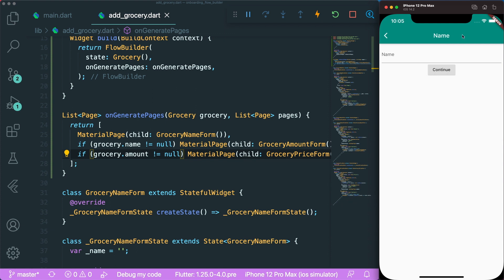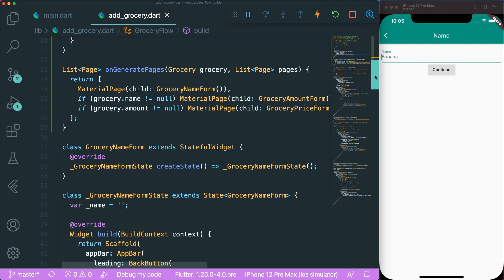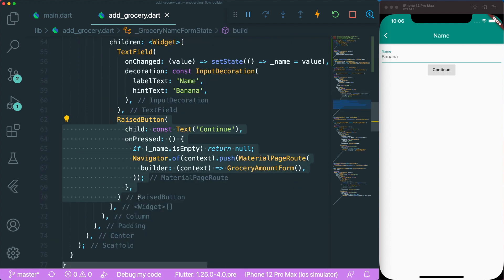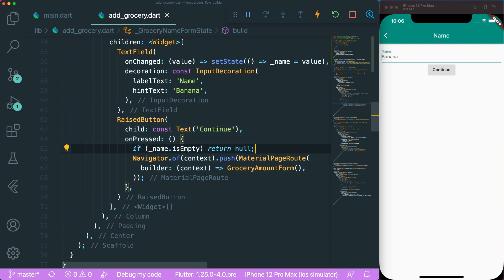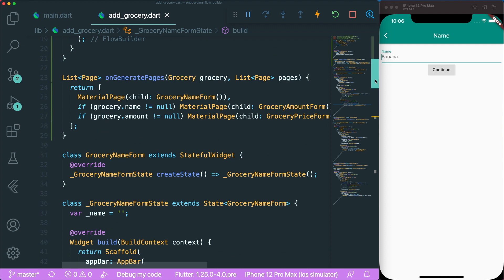If we save this and press the add button, we can see that the GroceryNameForm is rendered correctly. Now the next thing is to make use of the state. How do we update it? If we go to the GroceryNameForm widget, under our RaisedButton's onPressed, if the name is empty it returns null so onPressed does nothing. Otherwise it just pushes to the next page. How are we going to use the Flow Builder to push while also updating our Grocery object?